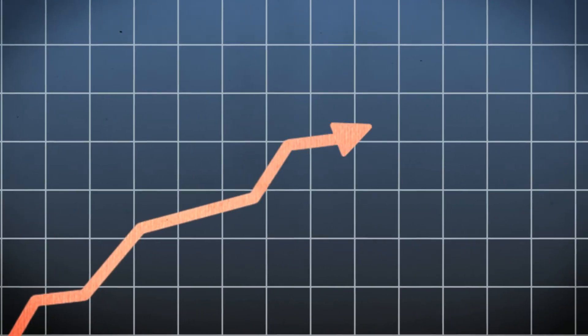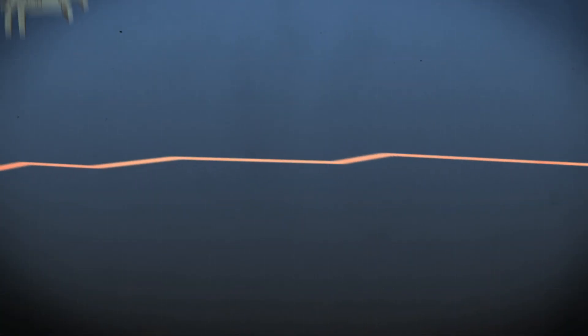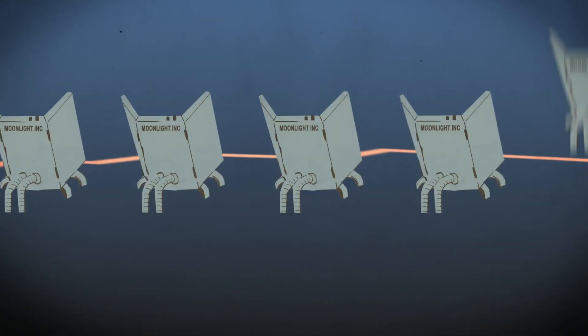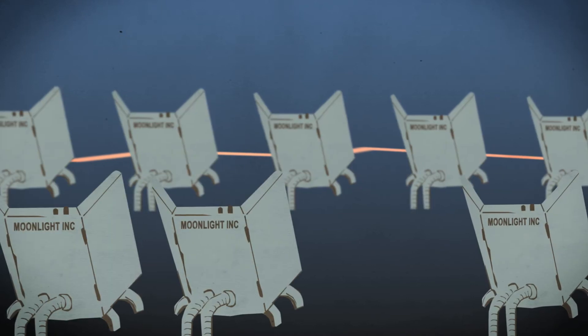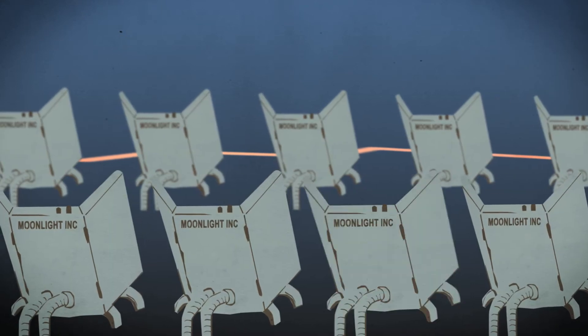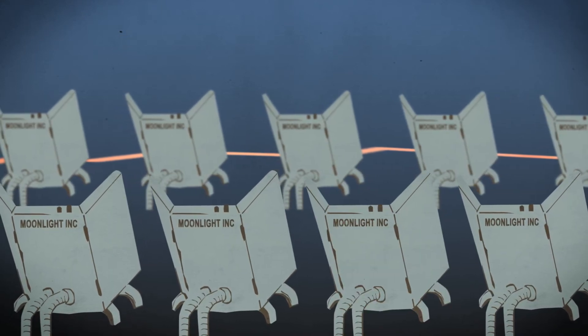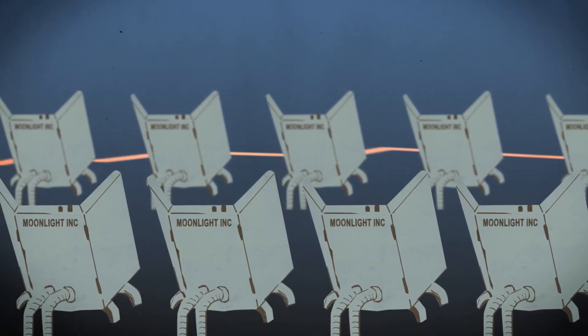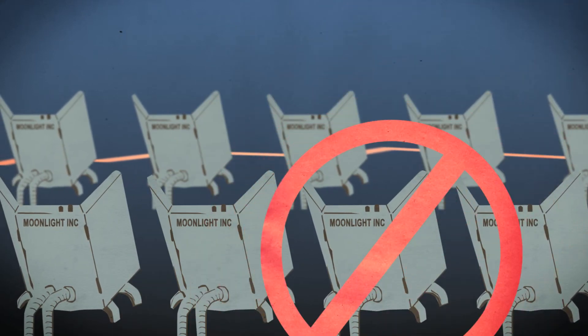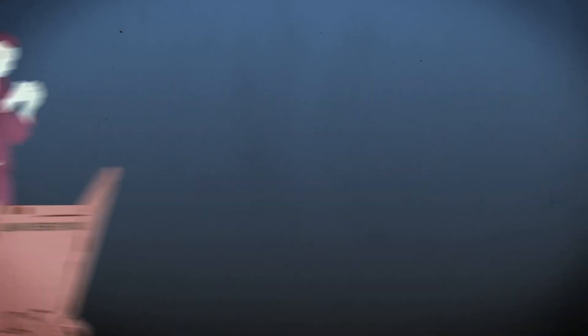Once John started to grow, he started placing more Moonlight panels, which brought some complications. He got a fine for placing a Moonlight panel without the proper permission, and companies started to copy his idea.